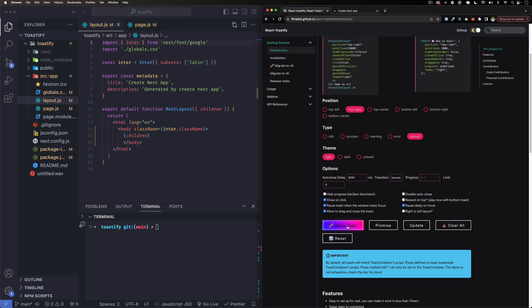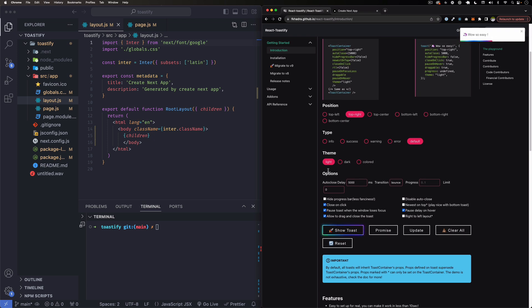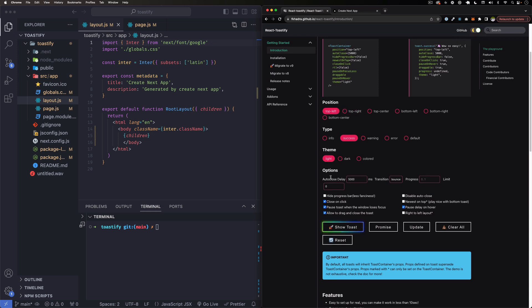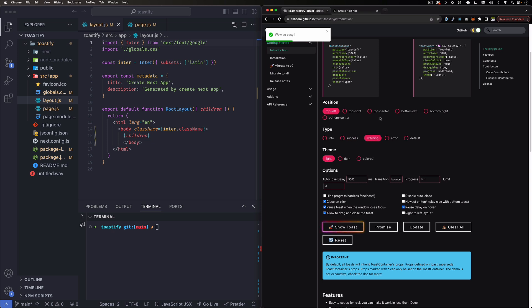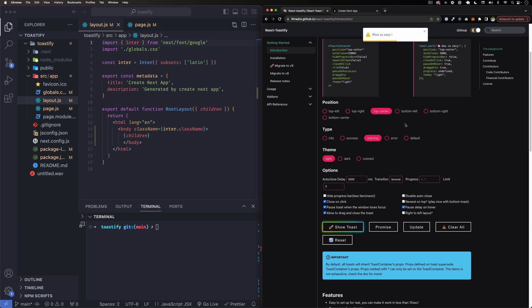To show you a quick example, I can go here to their website and click show toast. Here you can see this one alert. For example, I can change it to success top left, click again. Let's see how that looks. Let's change it to a warning, top center, show toast. There's a warning.